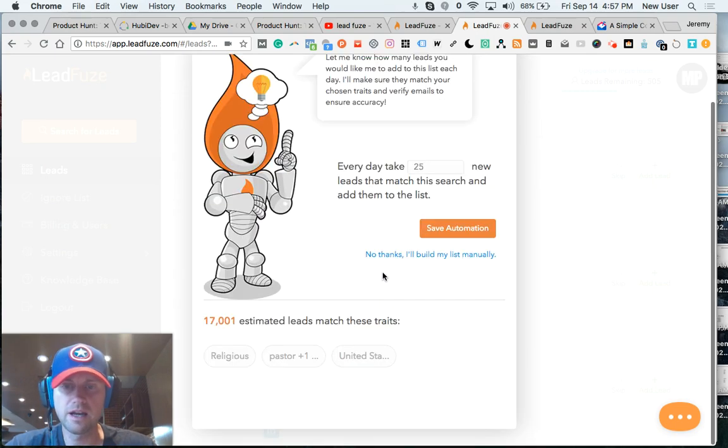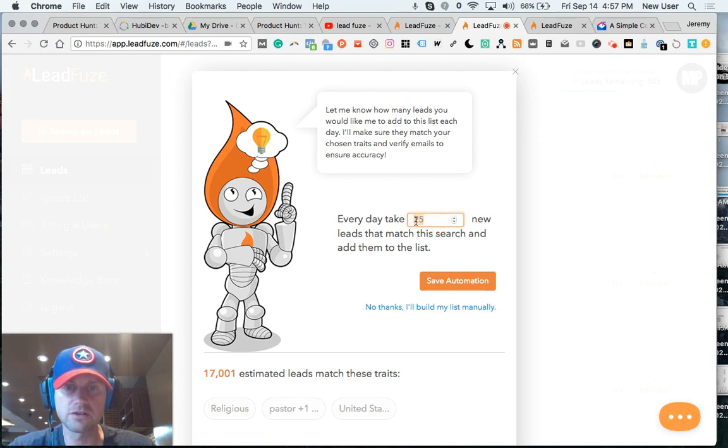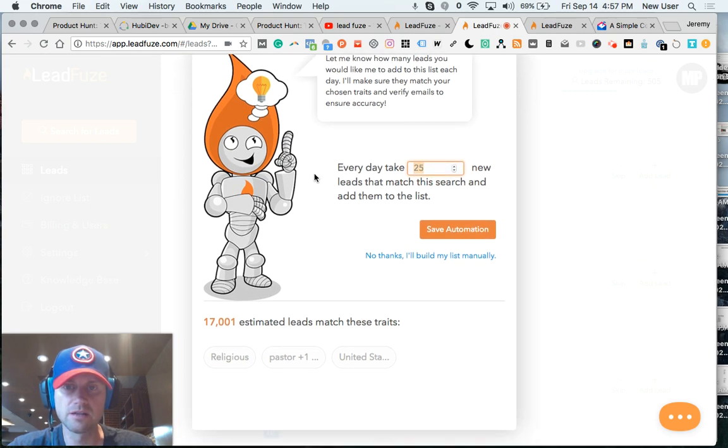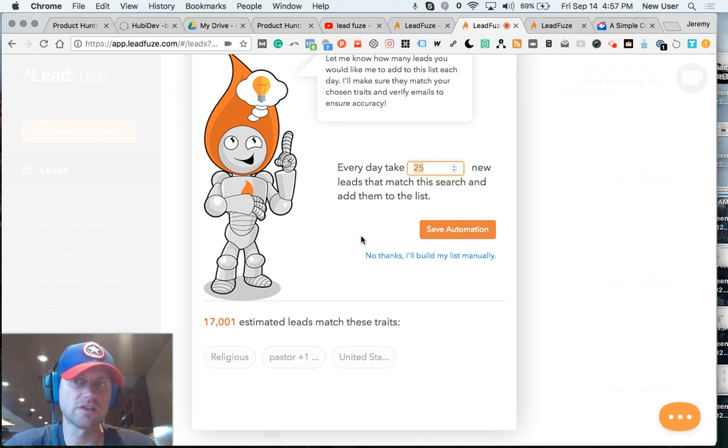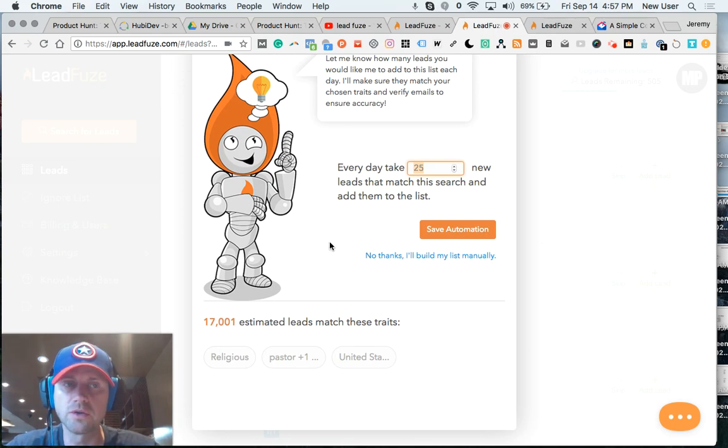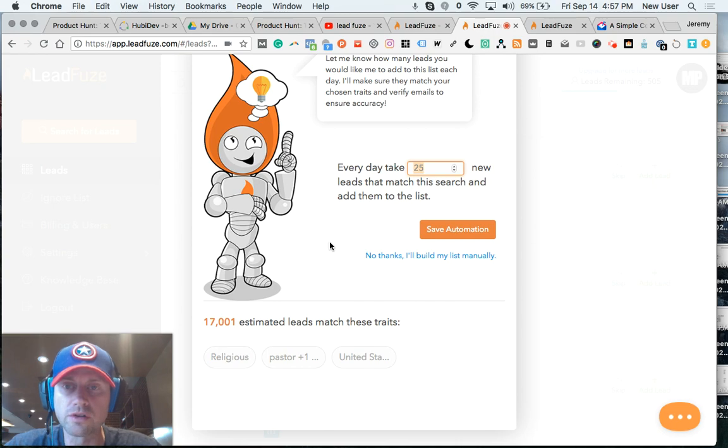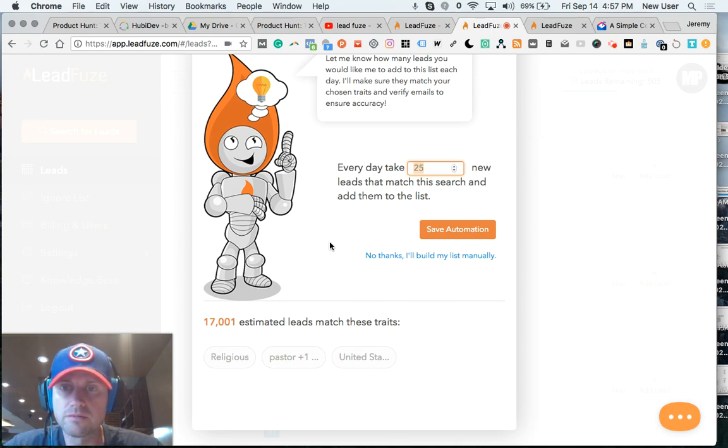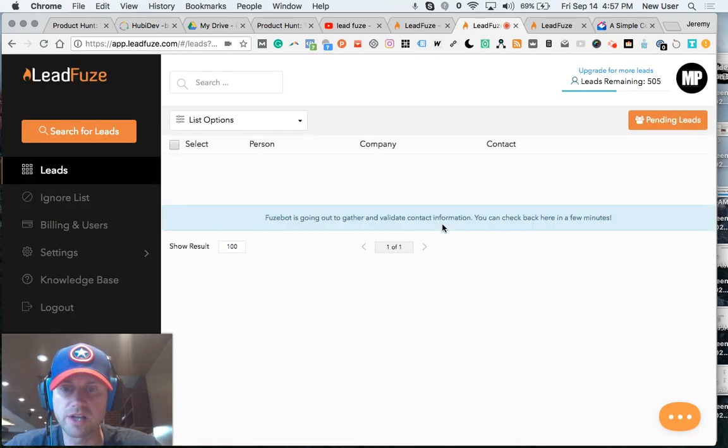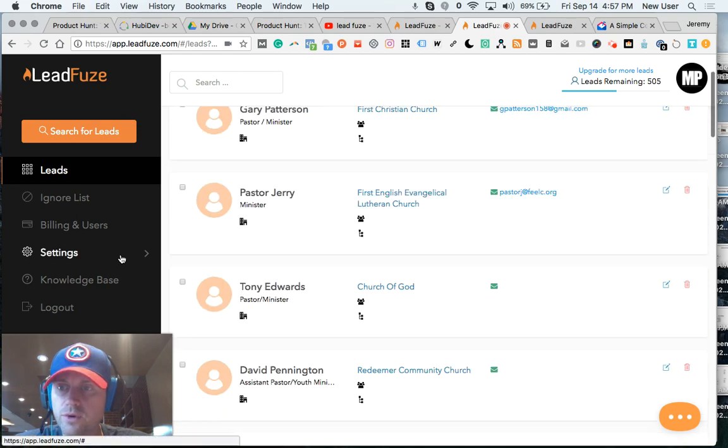And I can use this automated bot to add a certain number of new leads every day, people who match the search. So this allows LeadFuse to be automated for you, actually finding new leads, including people who might be moving into jobs, moving into roles, or somehow making a change that triggers their eligibility for your list. So you can save this automation and it will work for you.